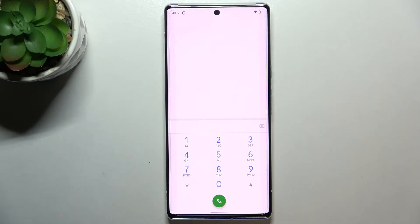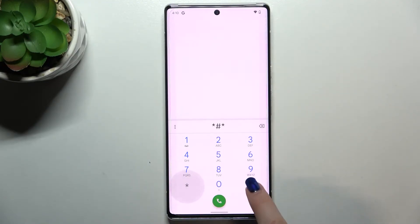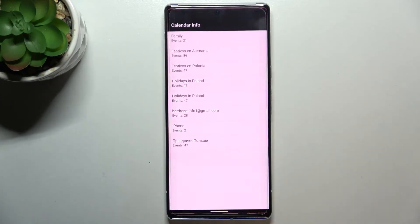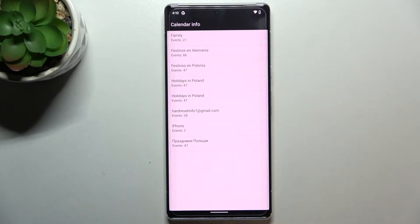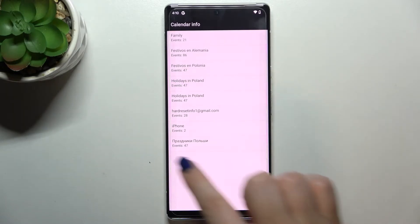Let me show you another code which will open the calendar info. It is *#*#225#*#*. As I said, we are in the calendar info, so here we've got all the events in one place. We can check family events, holidays in your country, or events attached to your mail. This is the best place to check events because they are grouped into particular sections, so you can see how many you have.